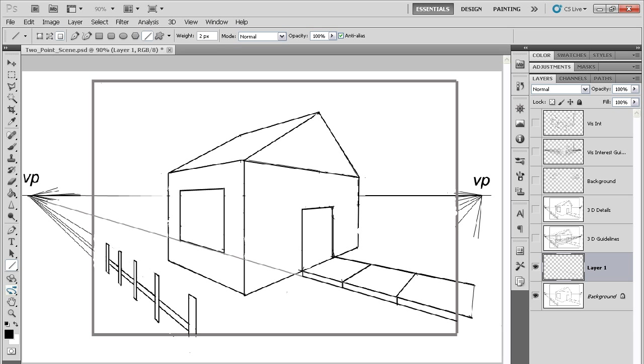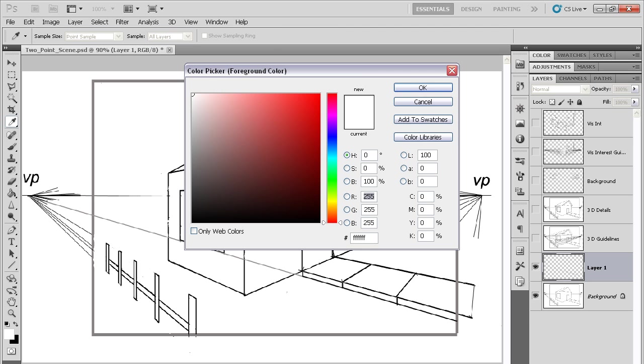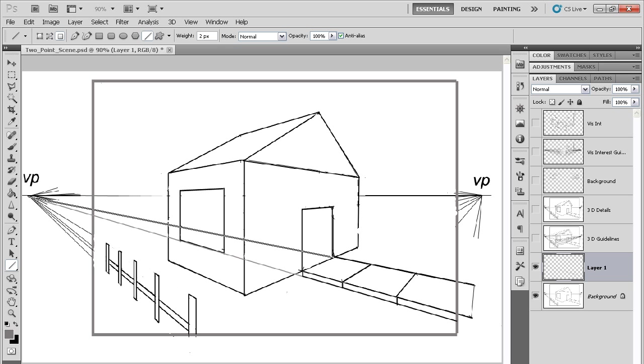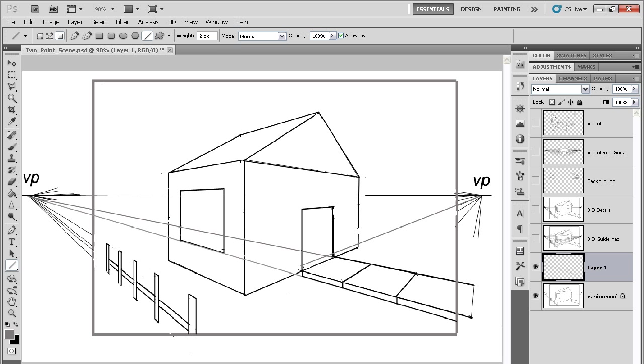Now the same kind of principle applies to details such as the windows and doors. So with the doorway, for example, and the window, think of those elements as basically small boxes that are kind of carving themselves into the larger box that is being the larger building, right? So you're adding a level of depth.